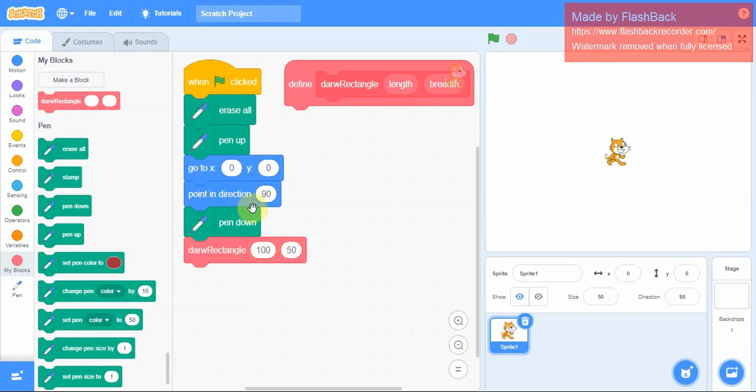Now the rectangle has got four sides, two equal sides, opposite sides are equal, and the angle that it forms is 90 degrees. So I go to motion.